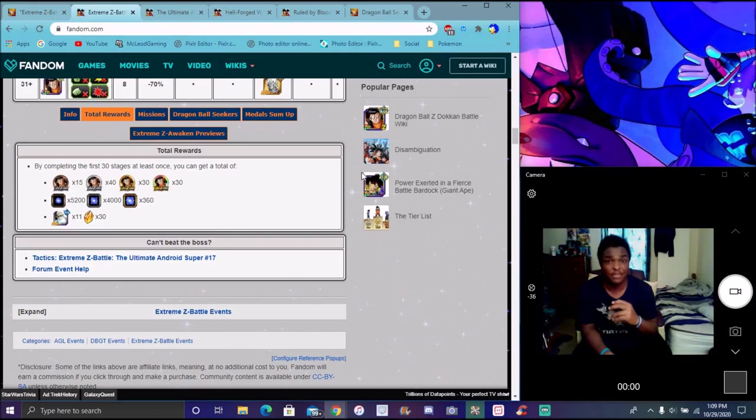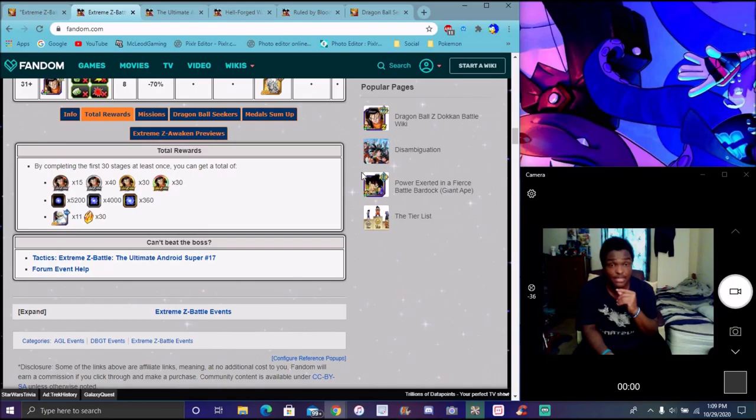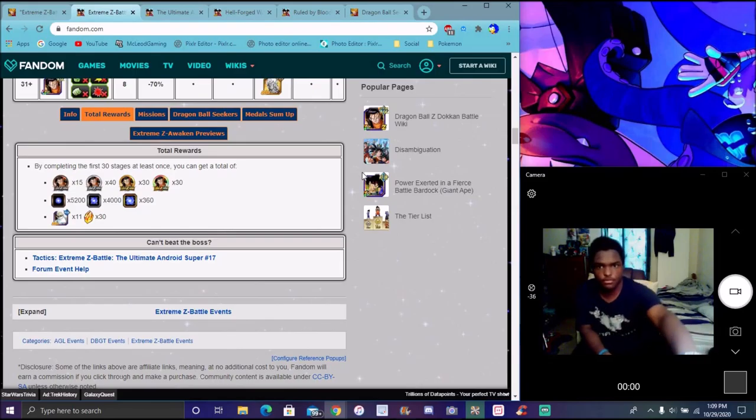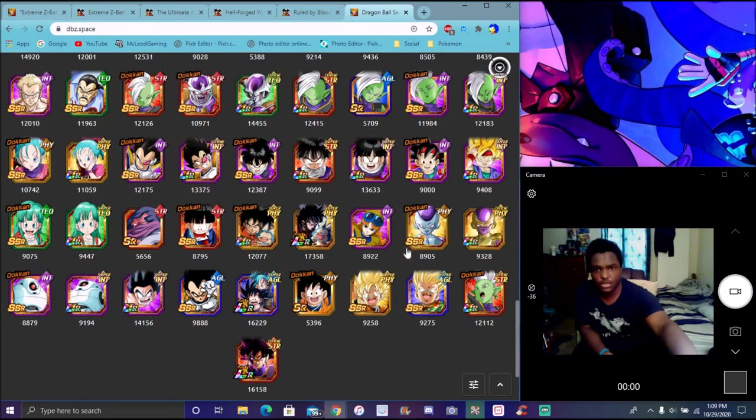I do want to mention, of course, orbs. I want to say before the five-year anniversary, that's the last time Global got a traditional EZA. It's been about, I think, four months now since we got a traditional EZA for Global. It's been a long minute.